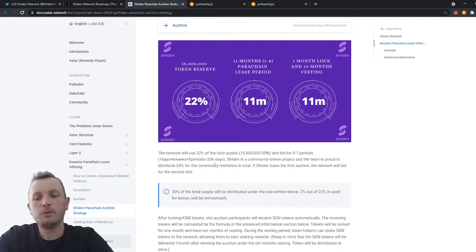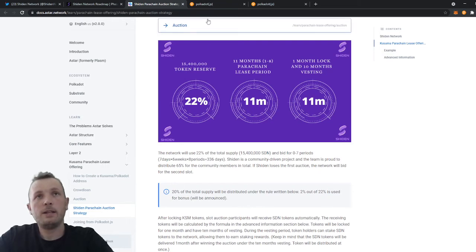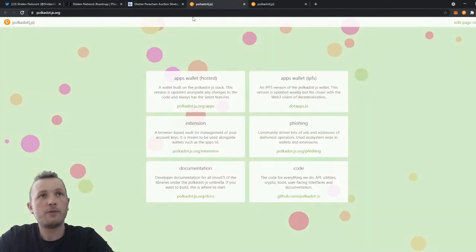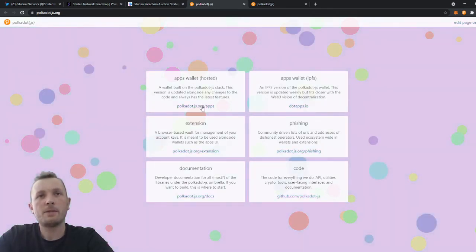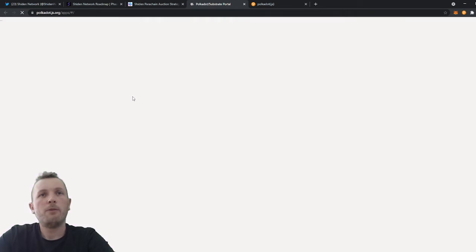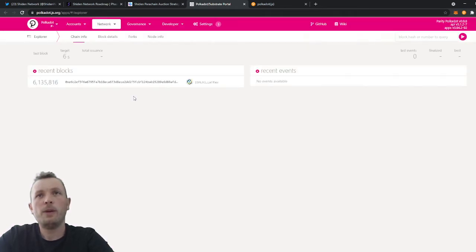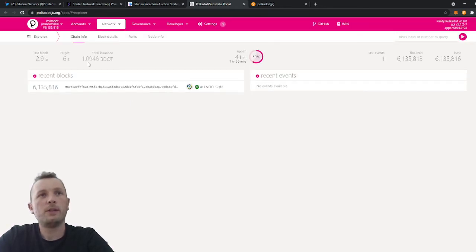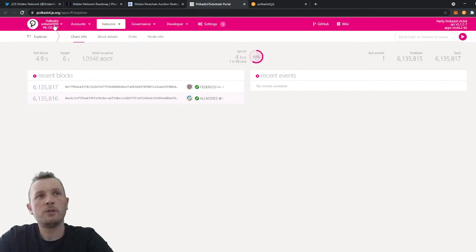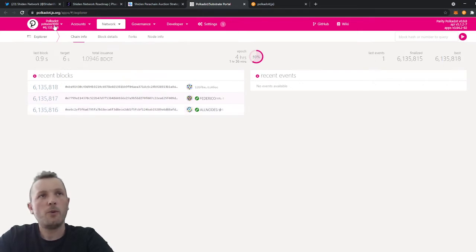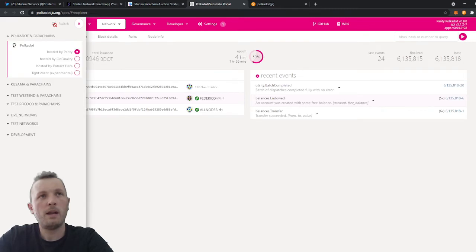Now for those who don't know how to see their SDN tokens in their wallet, I will explain how to do this. You just have to go to polkadot.js.org. When you are here, you can click on the apps wallet. When you are in the apps wallet, you need to wait until it's loaded. I'm now connected to Polkadot. So this is not Shiden. So I first need to go and connect to the Shiden chain.